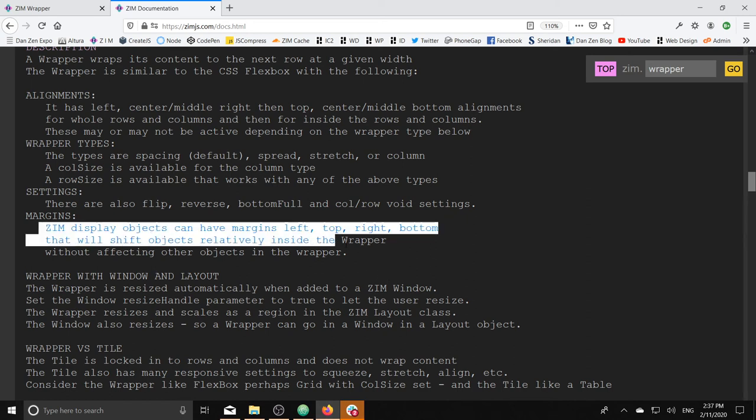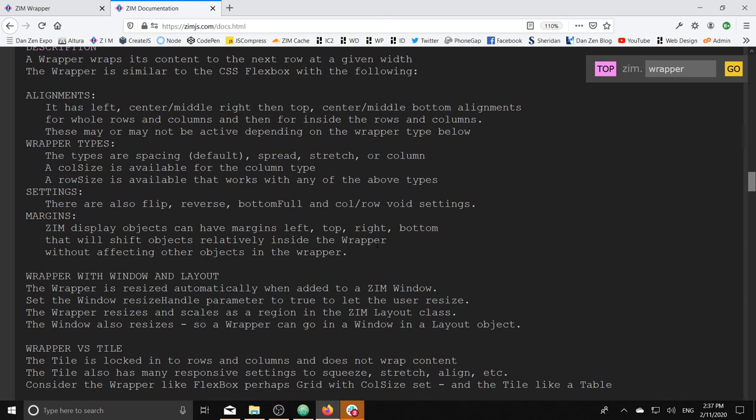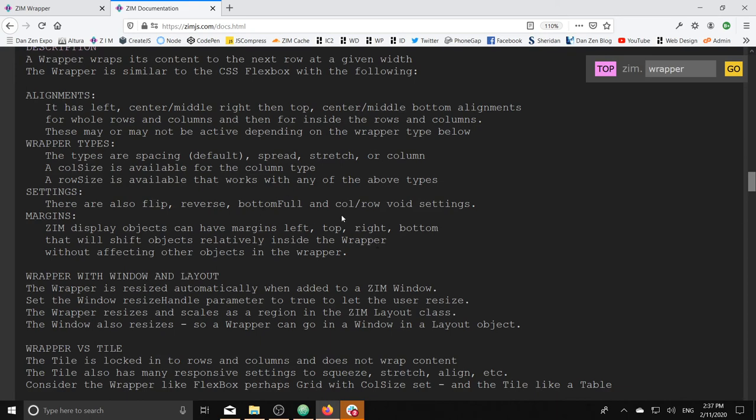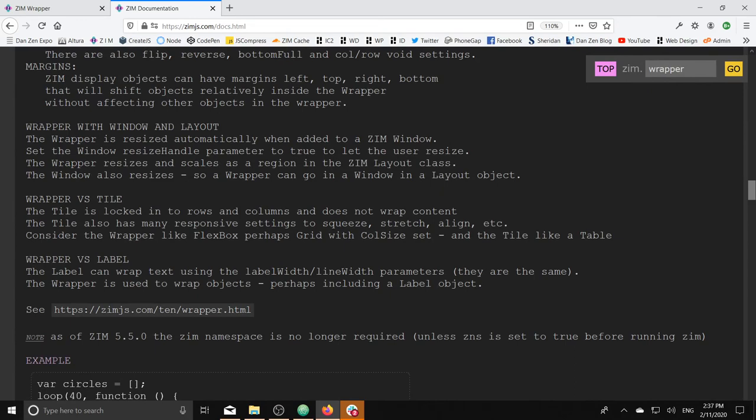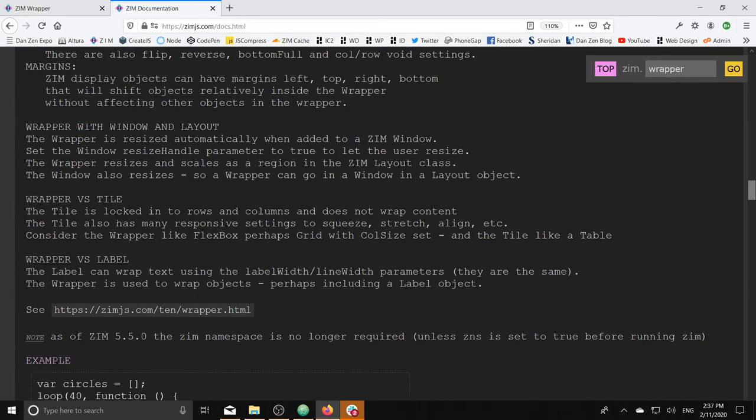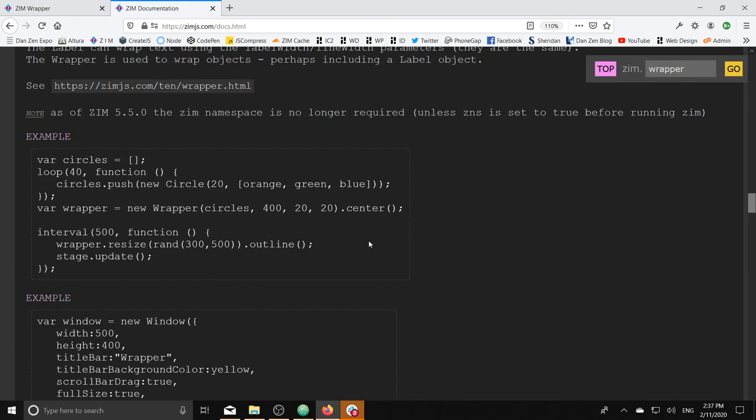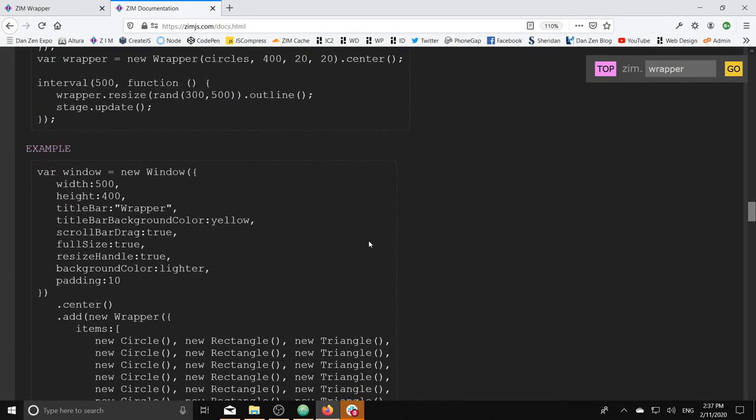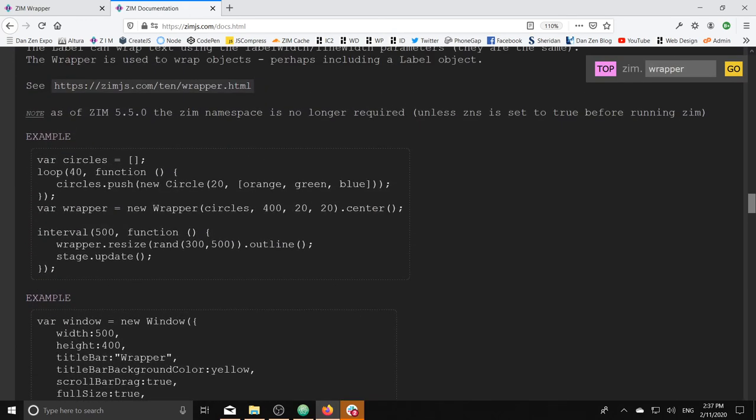Also, the margins. Zim now has margins on any objects. So you're welcome to any object that is being put into a wrapper. If you give it margins left, it will shift it from the left over. And it doesn't affect the other things in the Flexbox. For that, you can do various spacing tricks. Wrapper window layouts. Wrappers versus tiles. Tiles don't wrap, basically. But they also have lots of responsive settings, the tile does. And labels do wrap. So you can wrap. If you just want to wrap text, just wrap text. It's no problem.